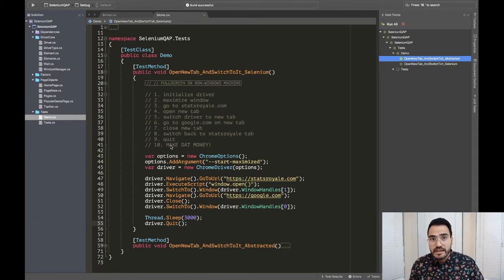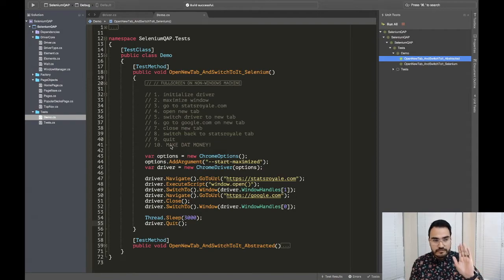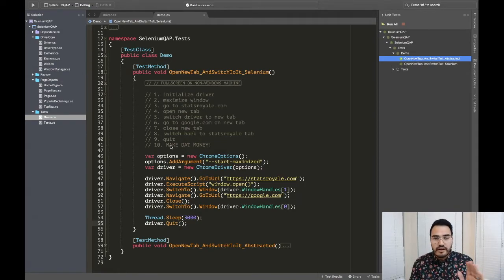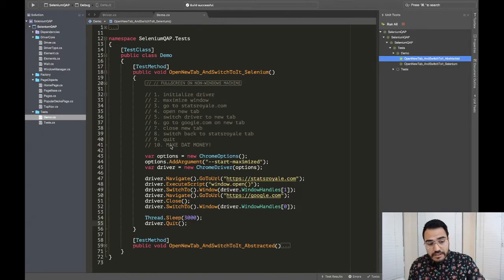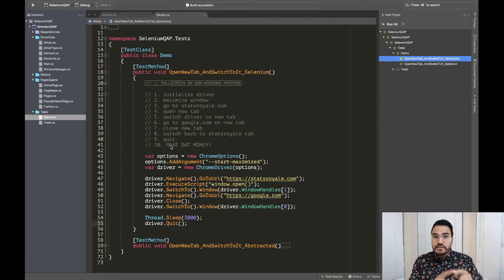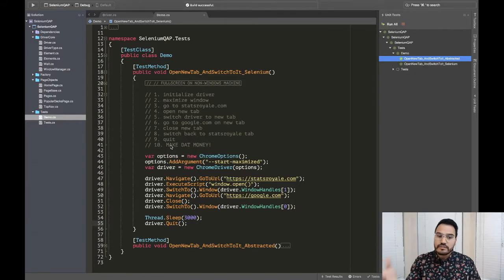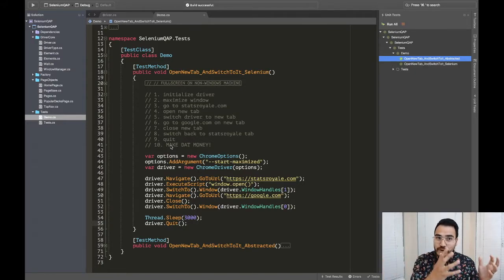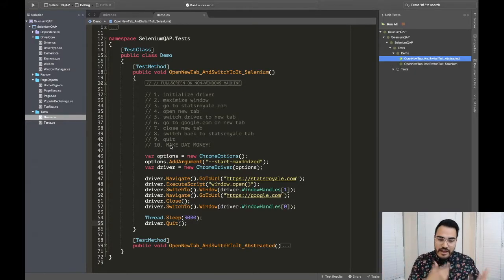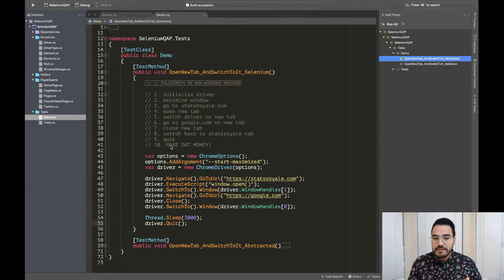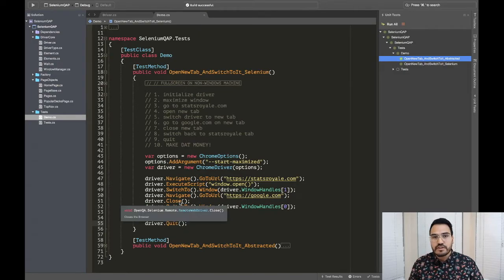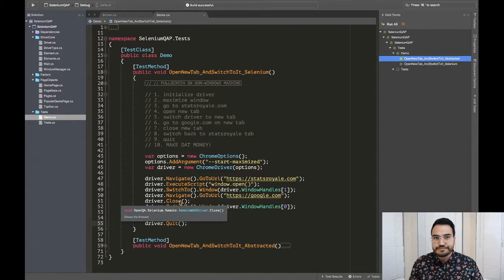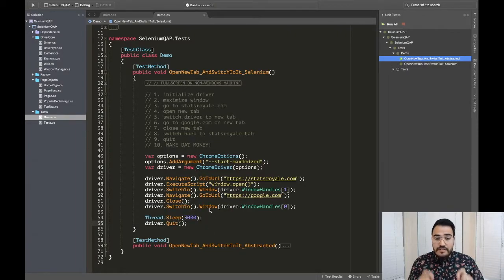Looking at all of these, we skipped number 10. Let me just complete number 10 right now. All right, I just made that money. So that right there, initializing driver all the way to opening a new tab, navigating, controlling the second tab, closing the tab, going back and reverting control back to the first tab. And now I have control of the first tab again. All of that is done right here in the code that we just barely did. It took us all of a few minutes.